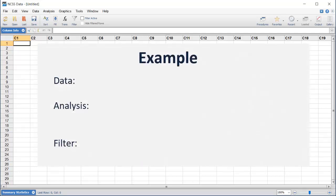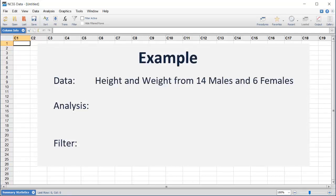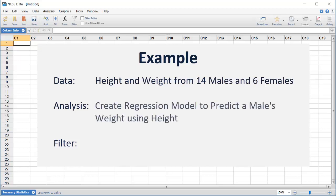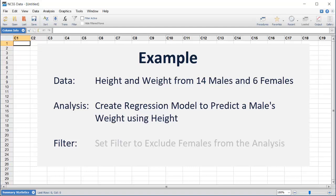As an example, we'll analyze a dataset that includes height and weight measurements from 14 men and 6 women. The goal of the analysis will be to create a model that can be used to predict a male's weight based on his height. The dataset includes records for both males and females, so we'll need to exclude the females before running the analysis.